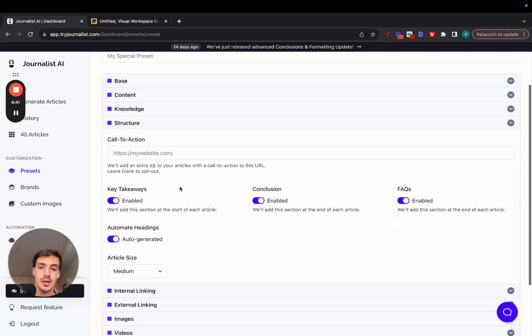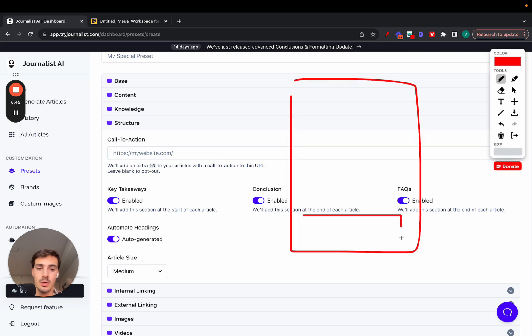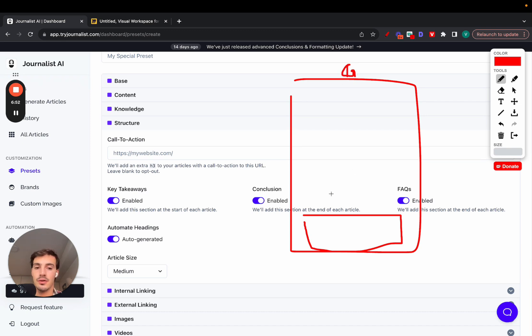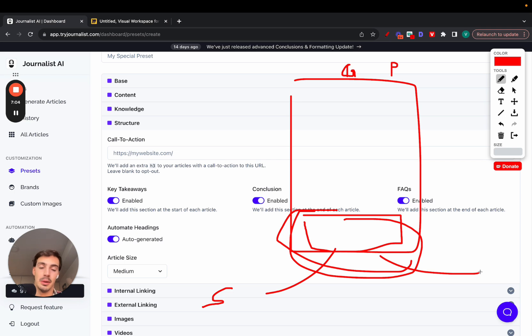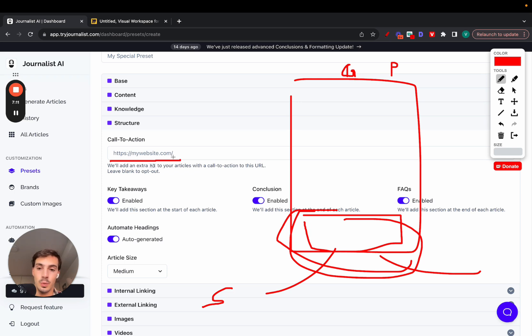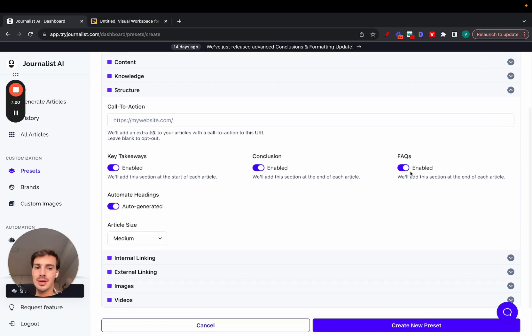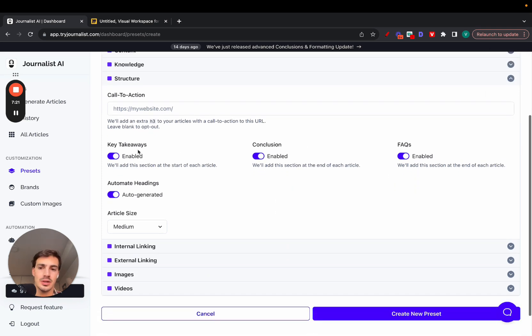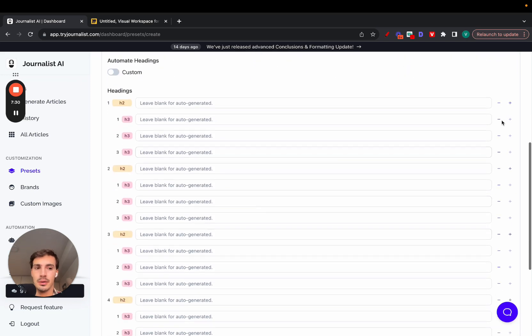In the structure section, this is where you can add your call to action. At the bottom of each article, it will add a custom section. For example, if this article is about gardening, down here is going to have a call to action to your Shopify store that sells gardening supplies. If this article is about plumbing, it's going to have a call to action with a link to your plumbing service so people can call you. Just paste in here your site URL, and we take the URL and the relevancy of the URL to build out automatically this call to action section. You can enable and disable all these sections: key takeaways, conclusion, FAQs.